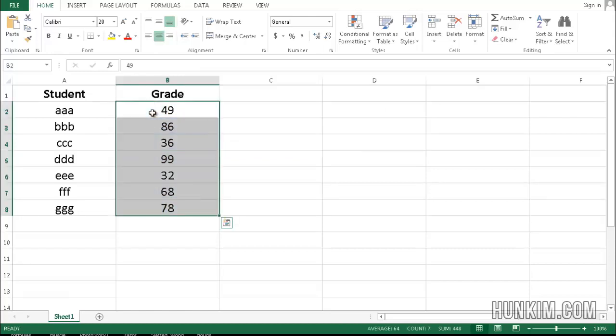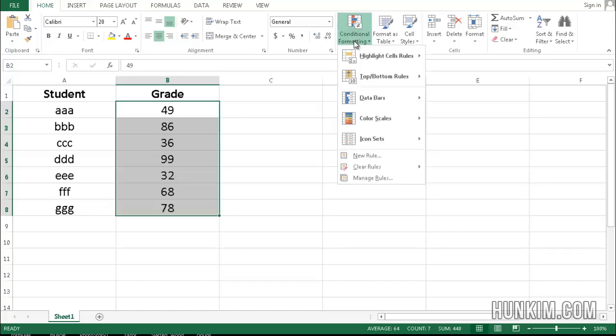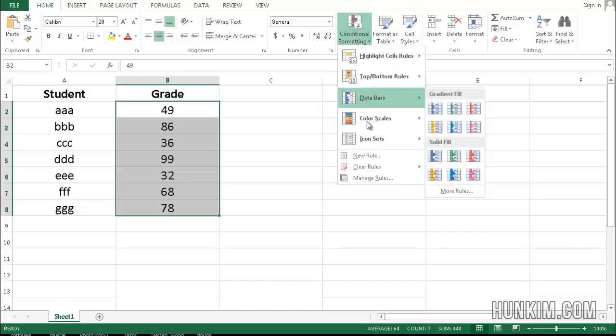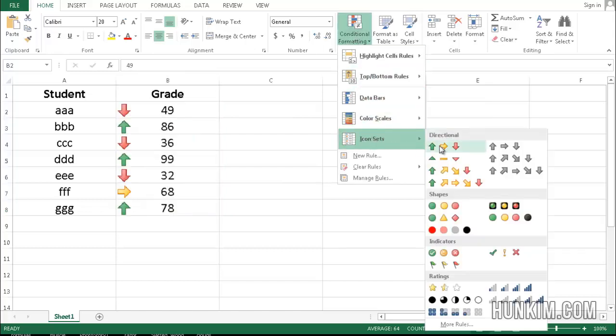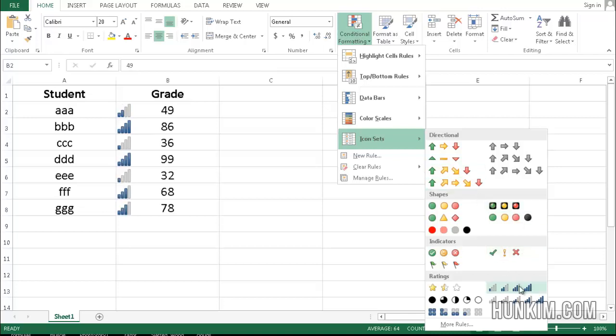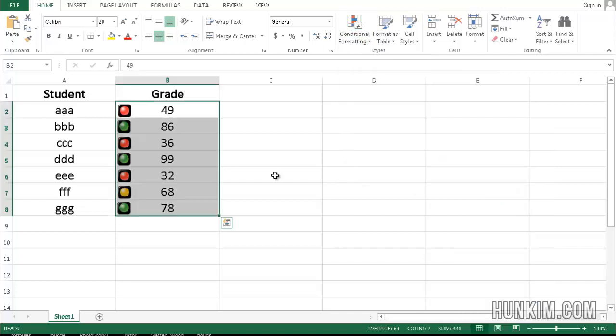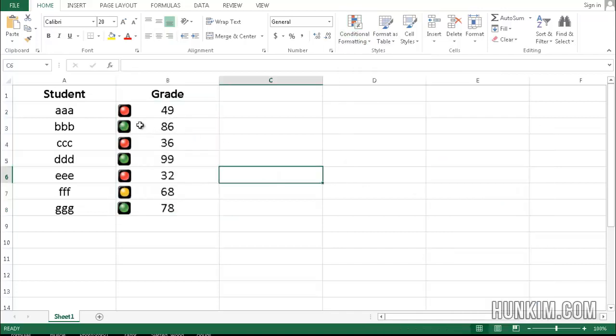Let's press Ctrl-Z to undo, and let's try one more thing here, icons. If you like these cute little wireless bars, or even these traffic lights, it kind of shows where students fall.